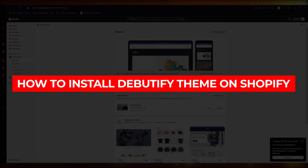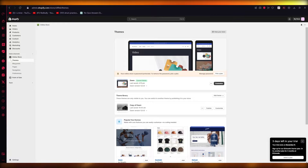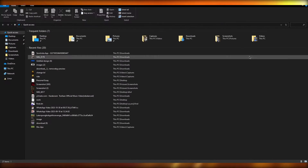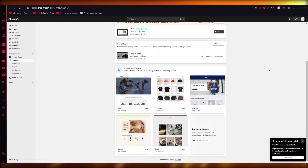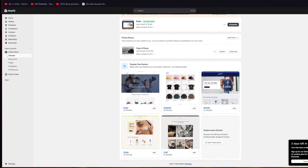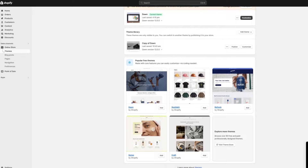How to install the Debutify theme on Shopify, step by step. Hello everyone, welcome back to another video. In this video we're going to be talking about the Debutify Shopify theme, which is quite popular. I'm going to be showing you how you can download that theme, integrate it with your Shopify store, and how you can work with all its features, edit those features, and a whole lot more. So please make sure to fully watch this video till the end.